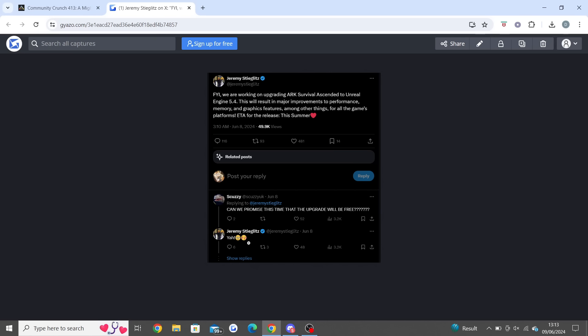Survival Evolved is still going strong with 30k players per day, which is crazy to think. Survival Ascended is really struggling on PC. When a new map comes out it does jump up, but to be honest some people just can't run the game. Some people don't like the missing content, and that's really why there's more people playing Evolved. More people could just run Evolved and some people just can't run Ascended.